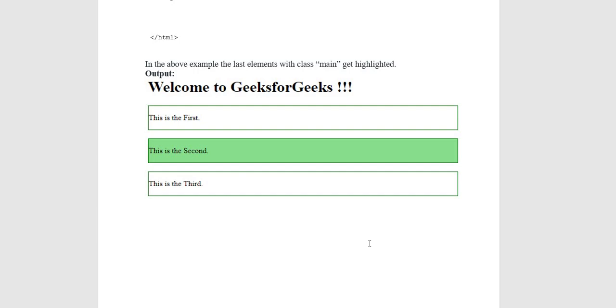the last elements with class CSS got highlighted. Welcome to GeeksforGeeks. Here you can see this is the first, second paragraph which is highlighted. CSS property is used.